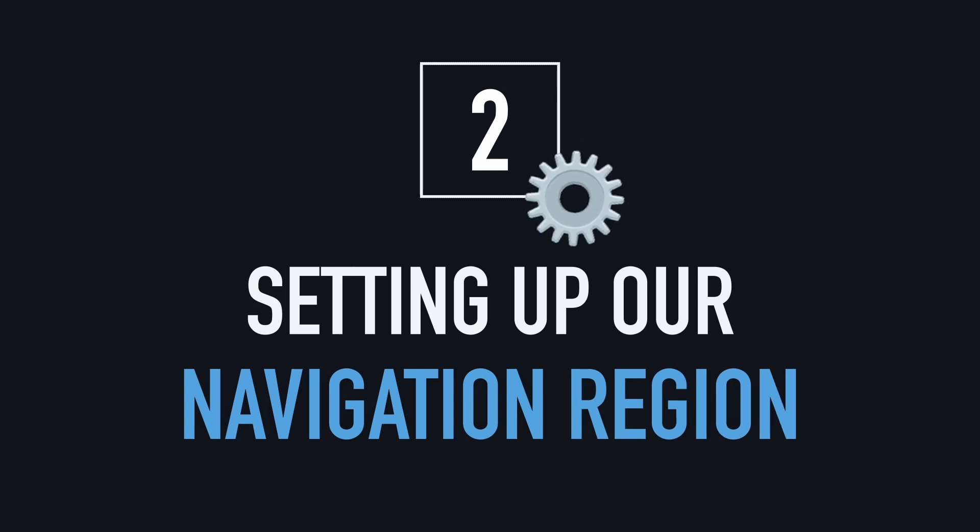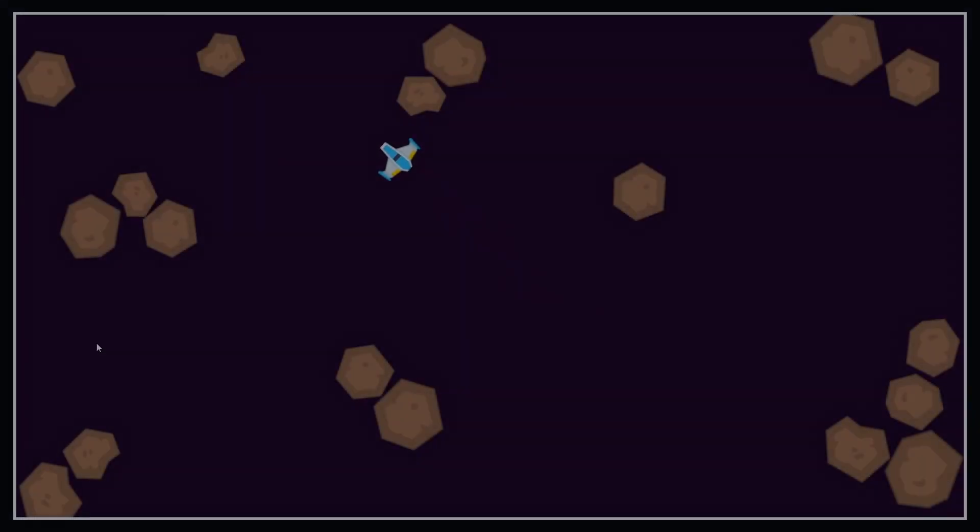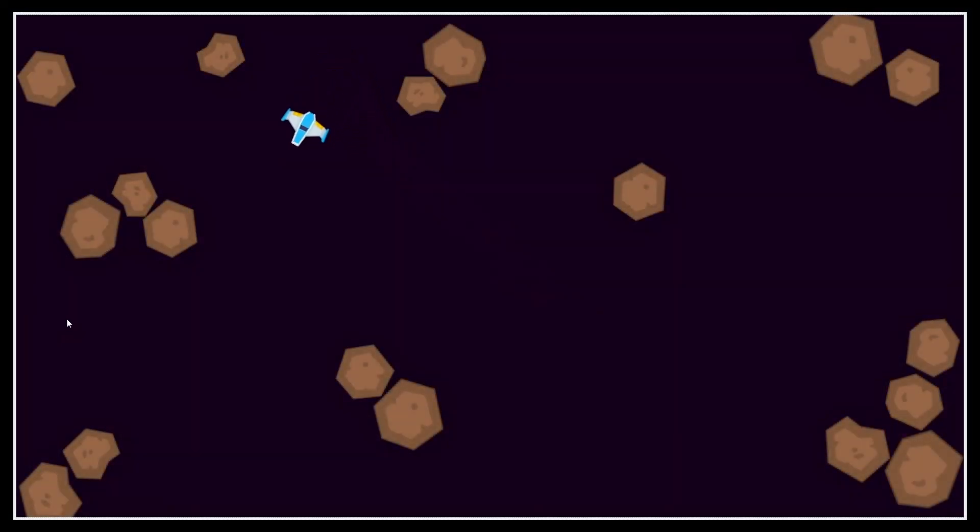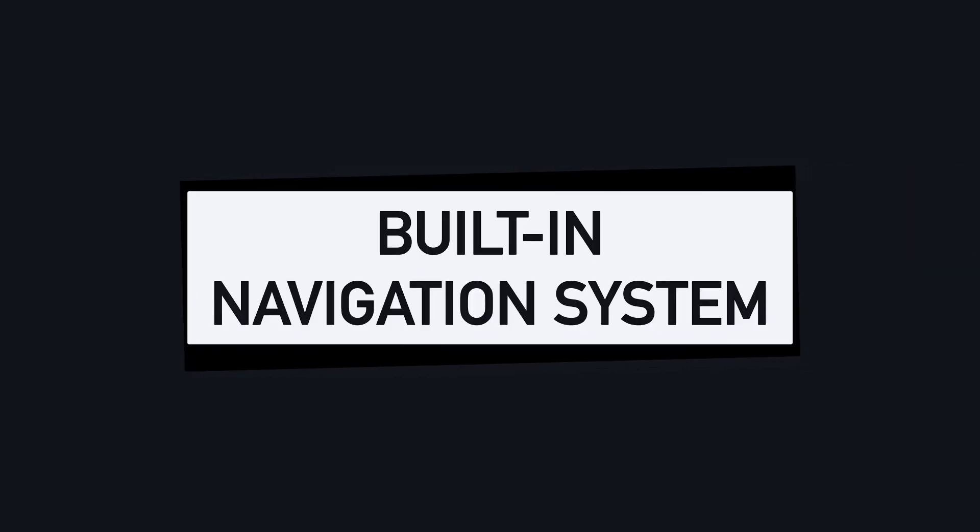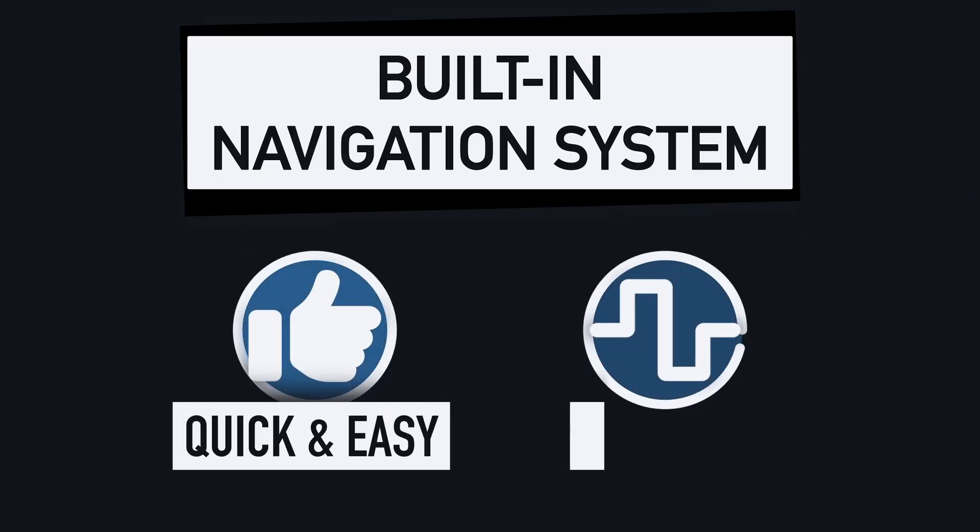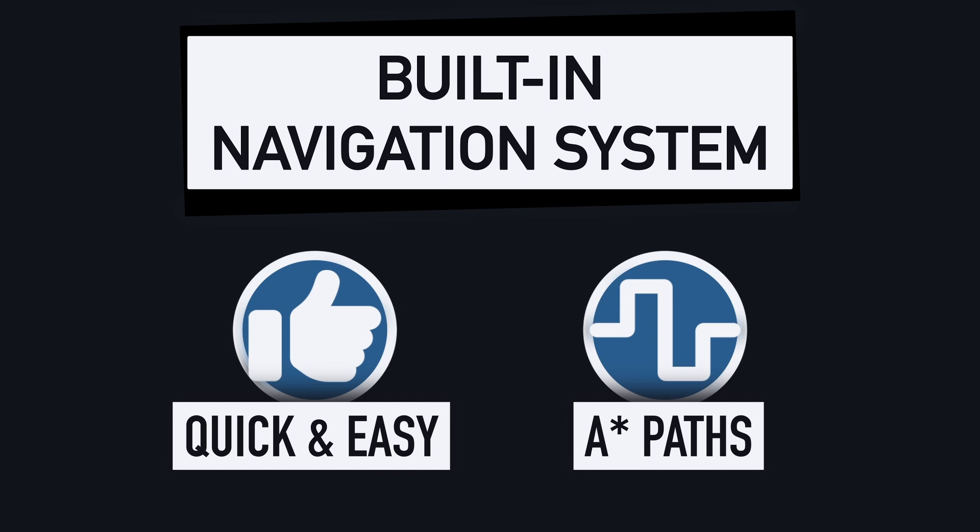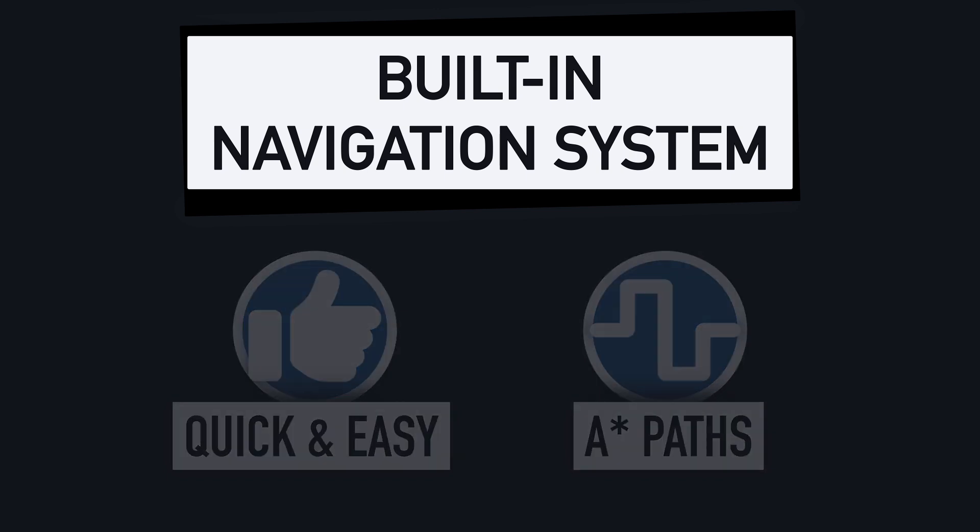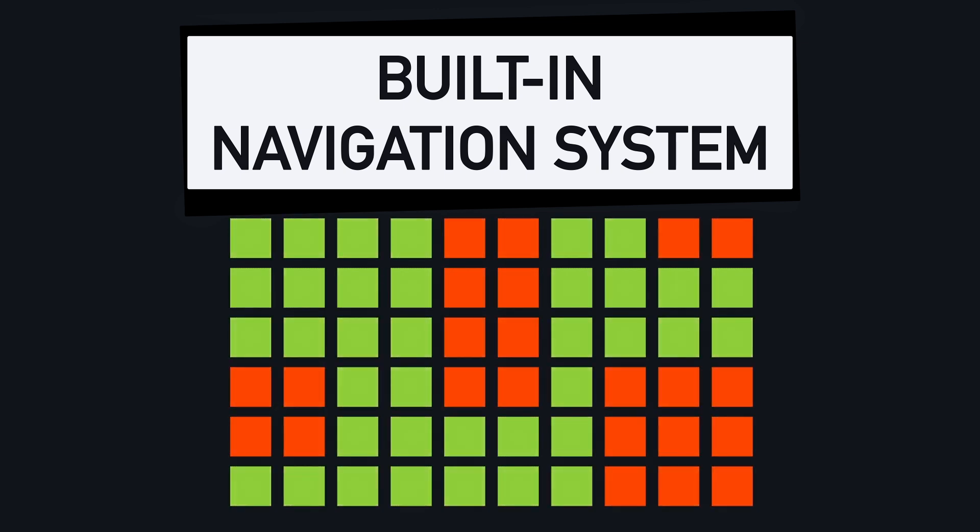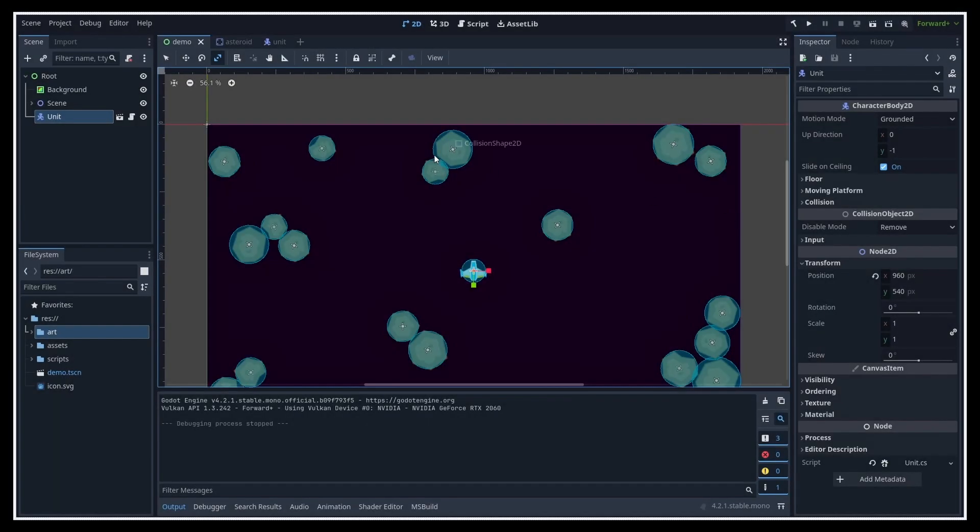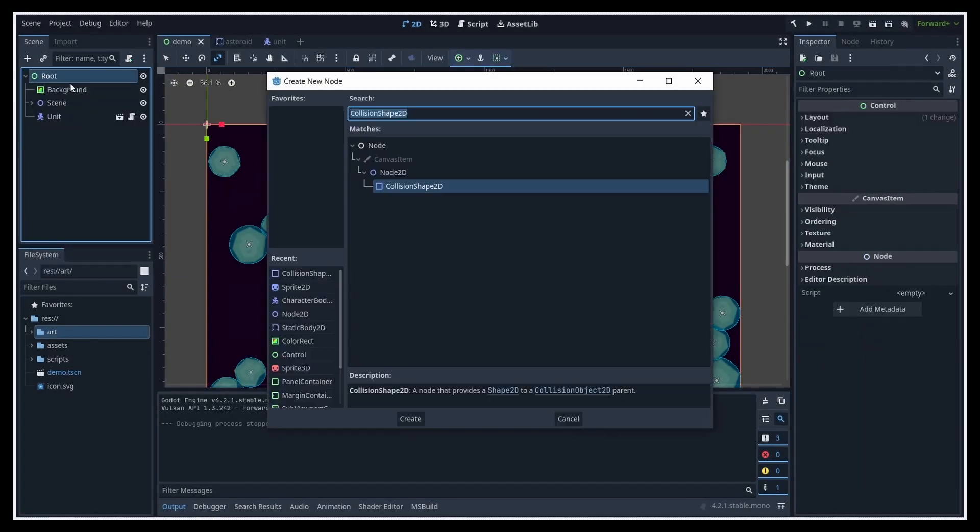In order to have our unit move about the level in an intelligent way, meaning having it avoid the obstacles and plan its route according to the asteroids on the way to the target point, we're going to use Godot's built-in navigation system. This is a quick and easy way to integrate an A* based path computation feature in our games.